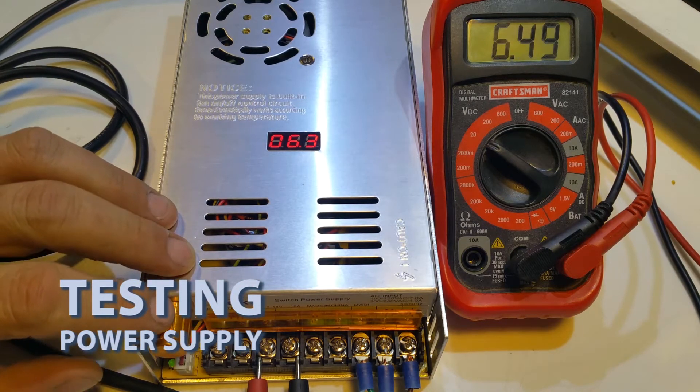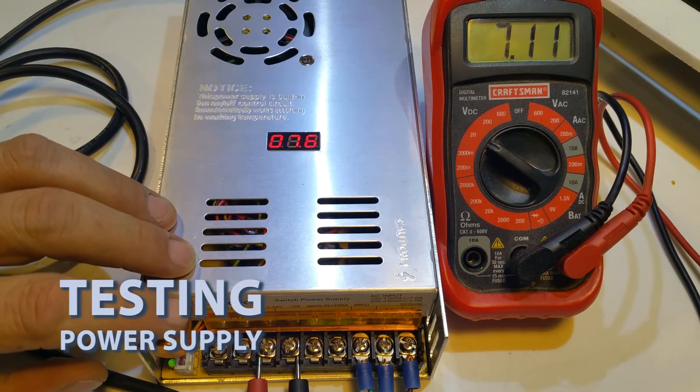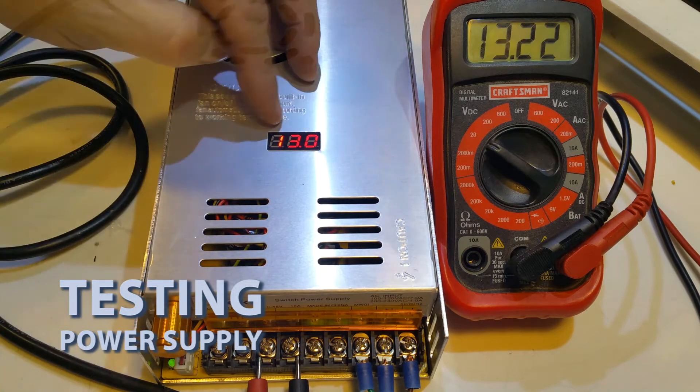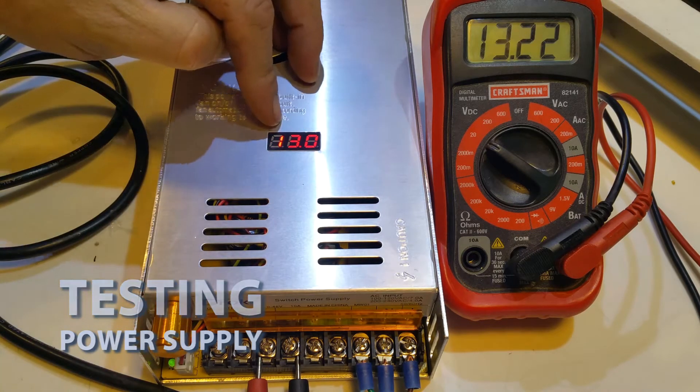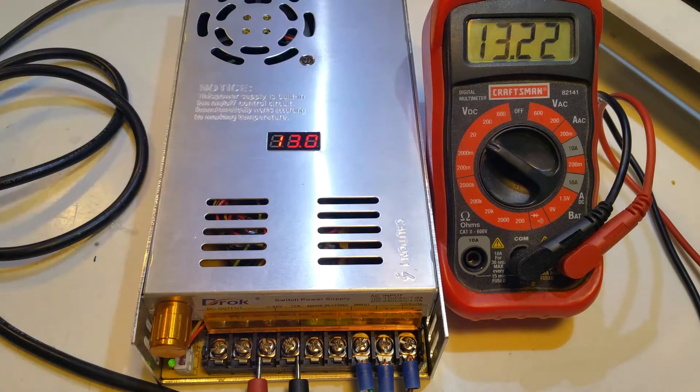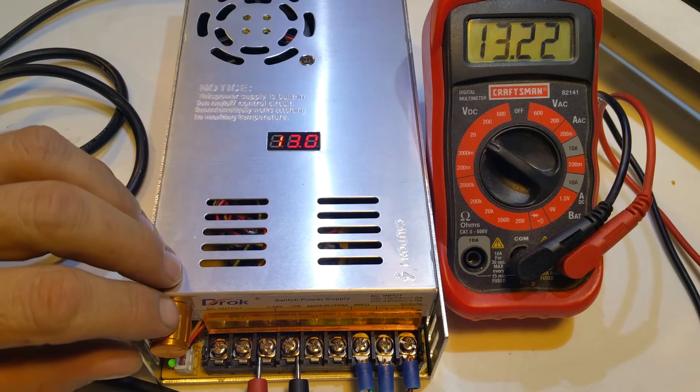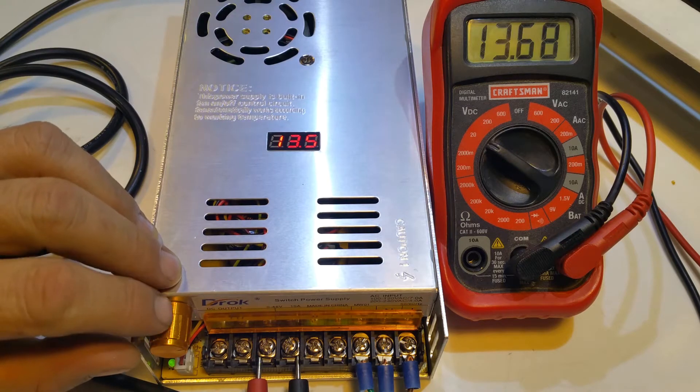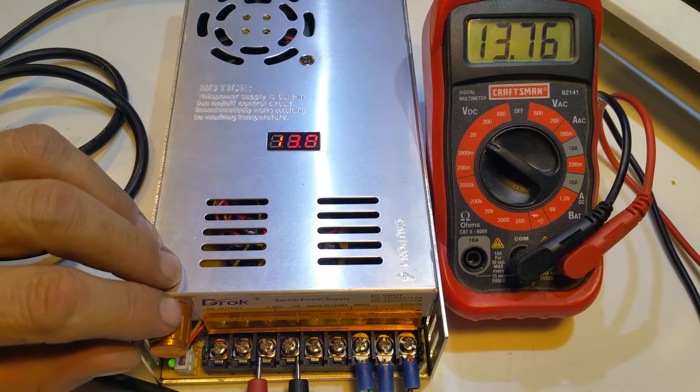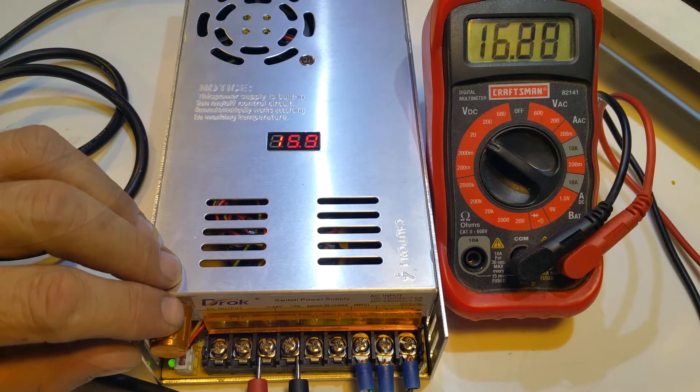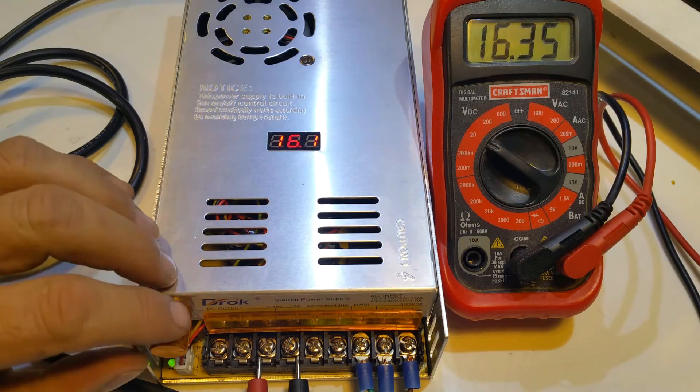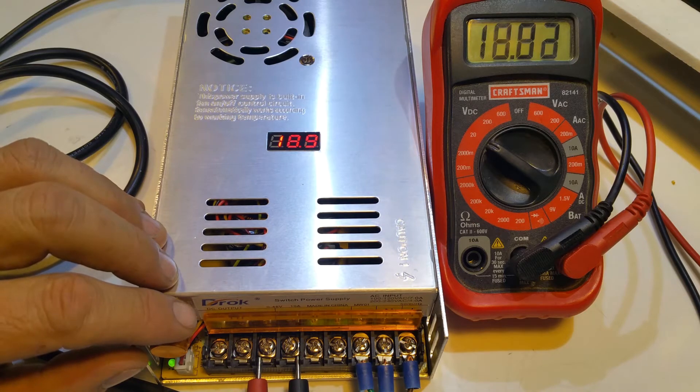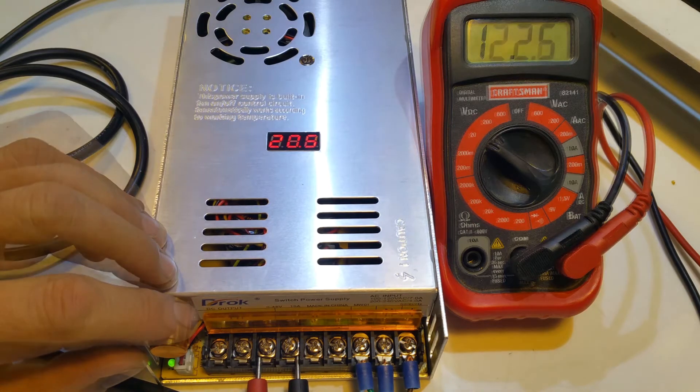6.3 volts, 6.49. And so you can see there's a little bit of difference. This is showing 13 and this is showing 13.2. So it's showing 16 volts here. And we'll keep going up.